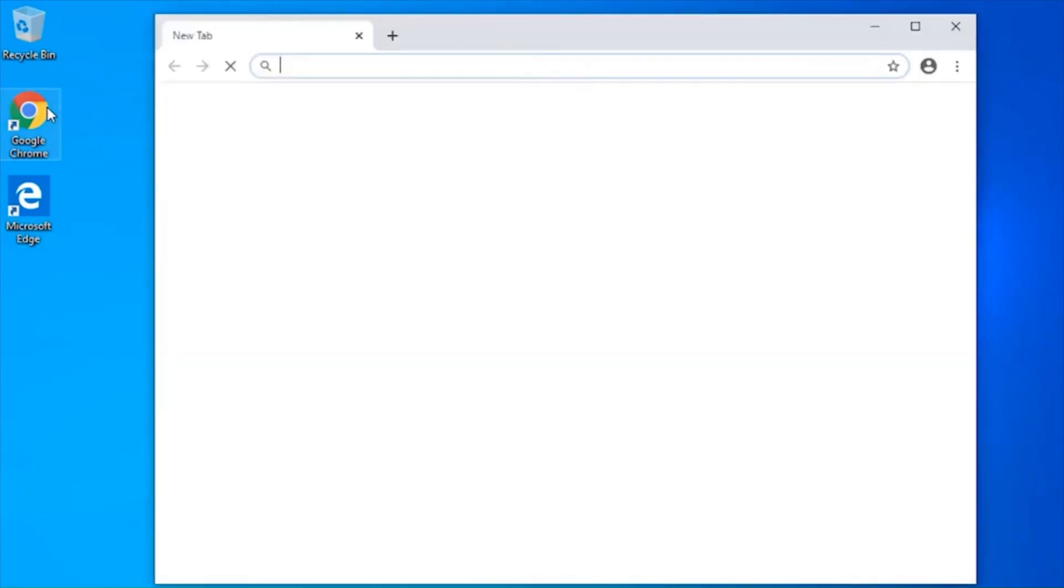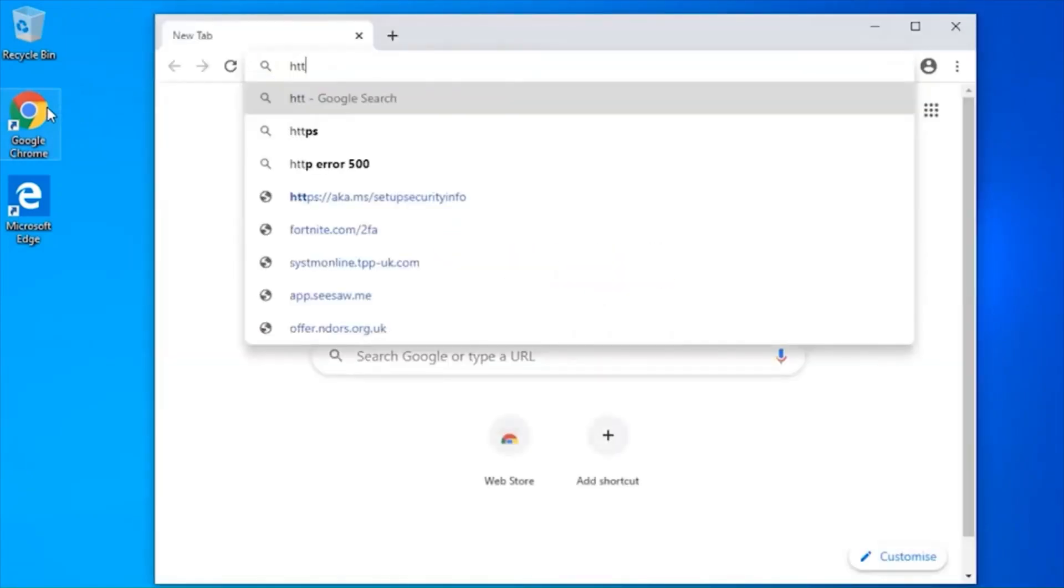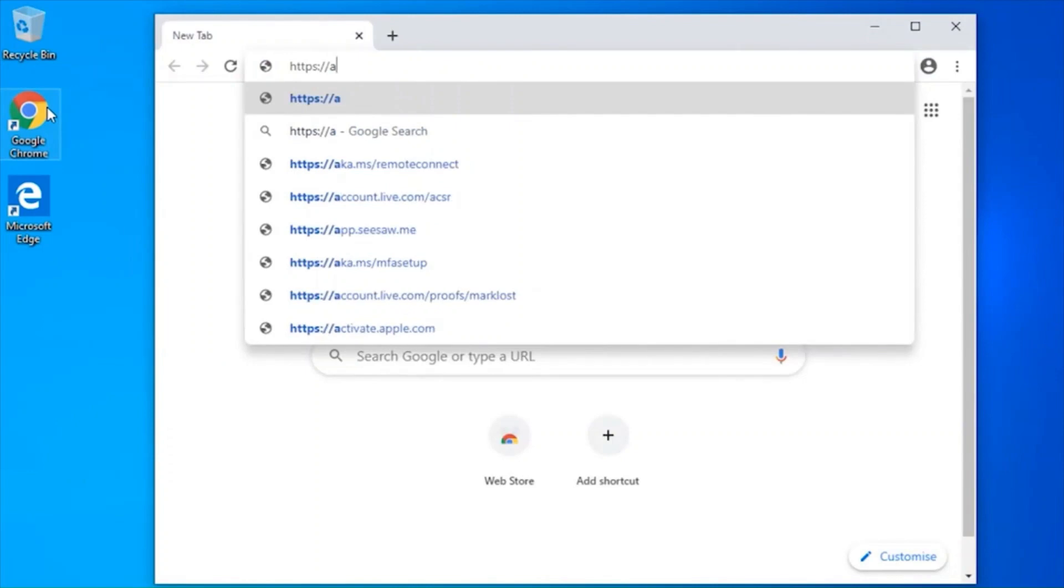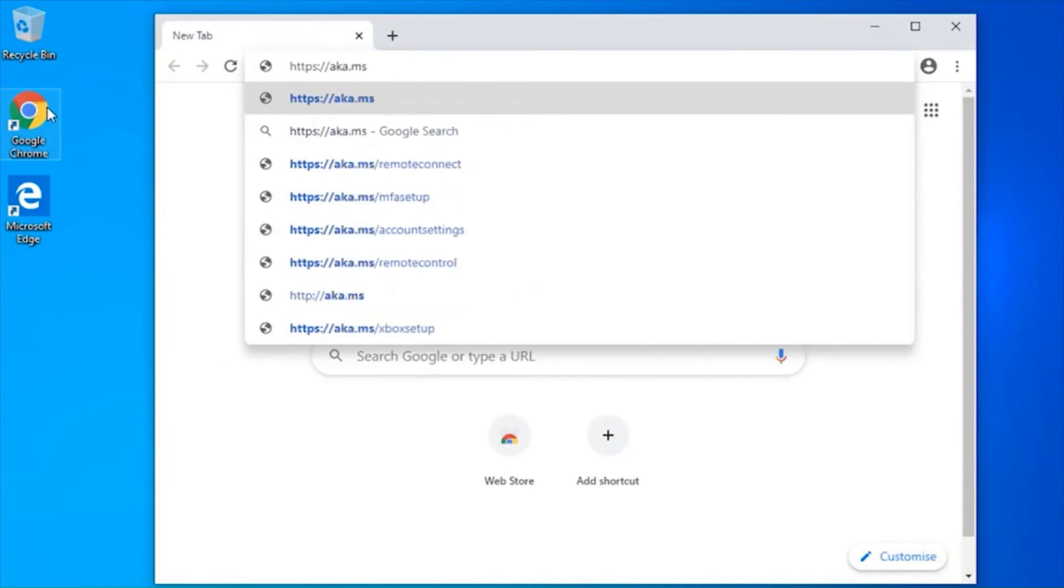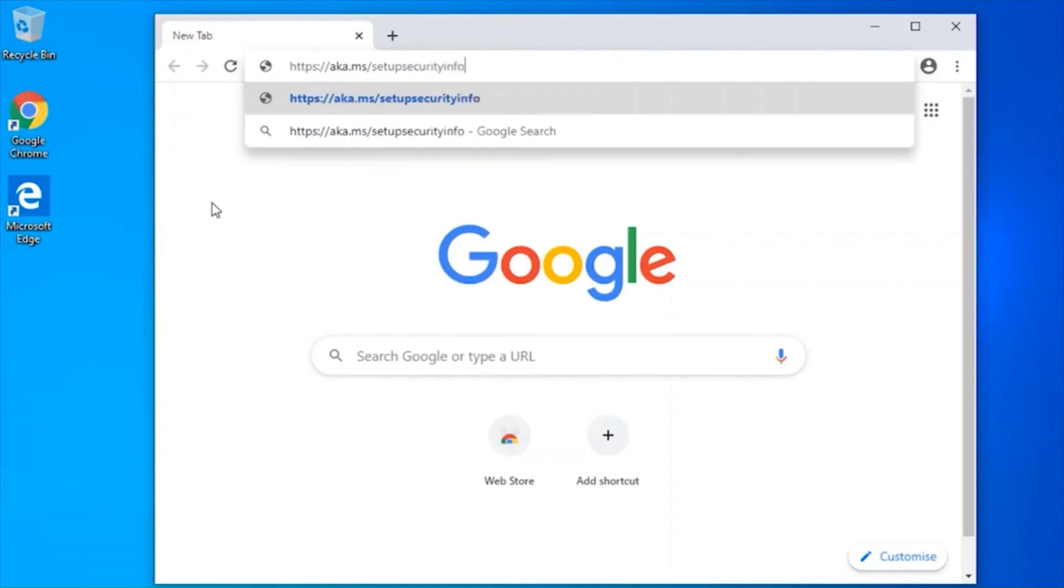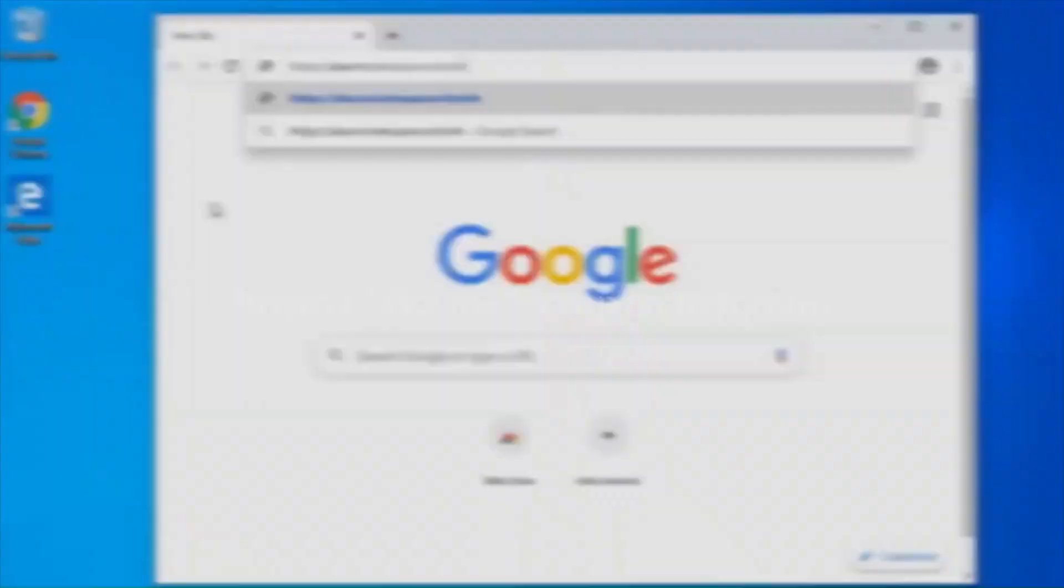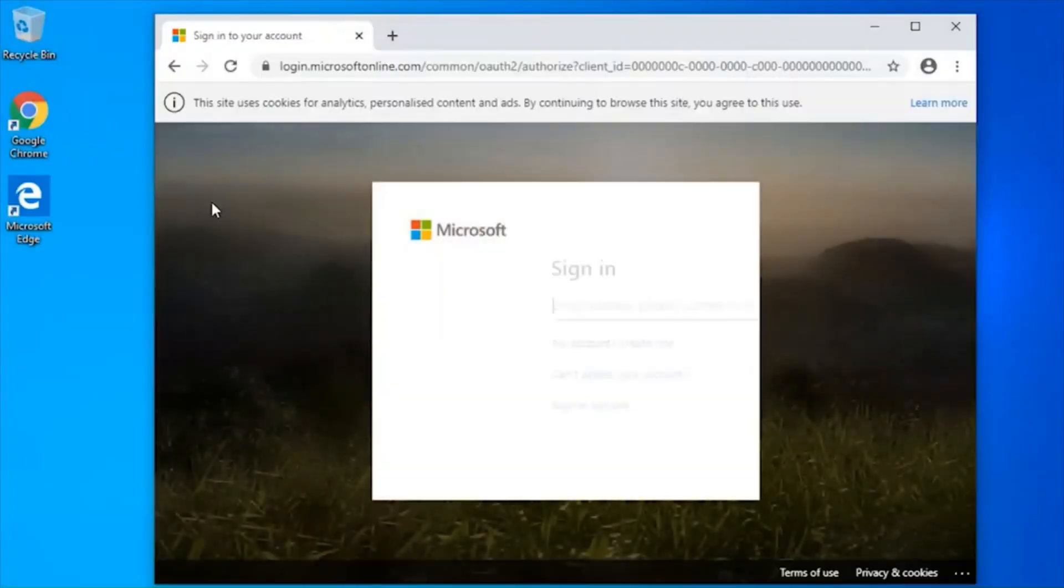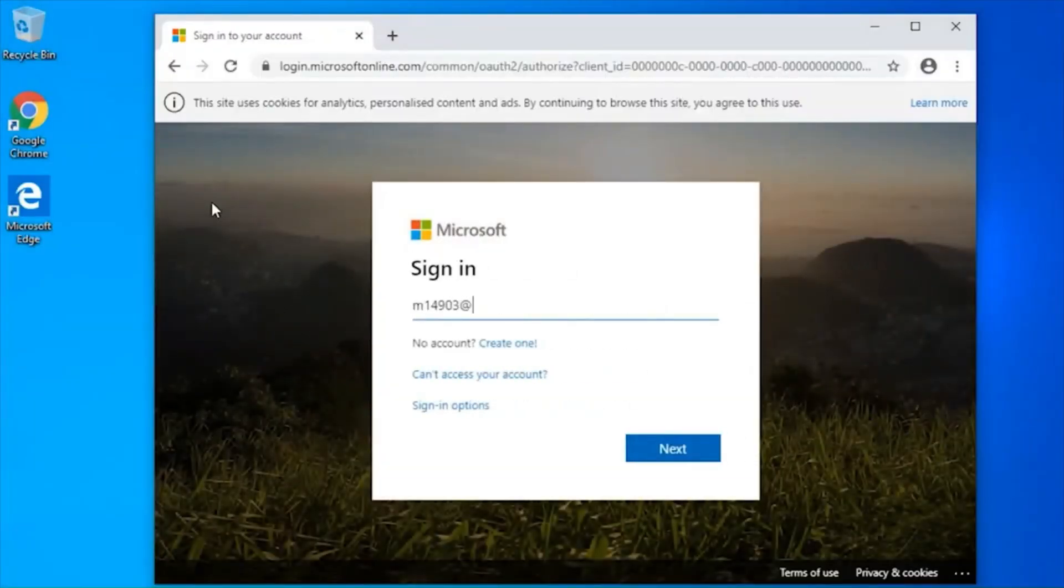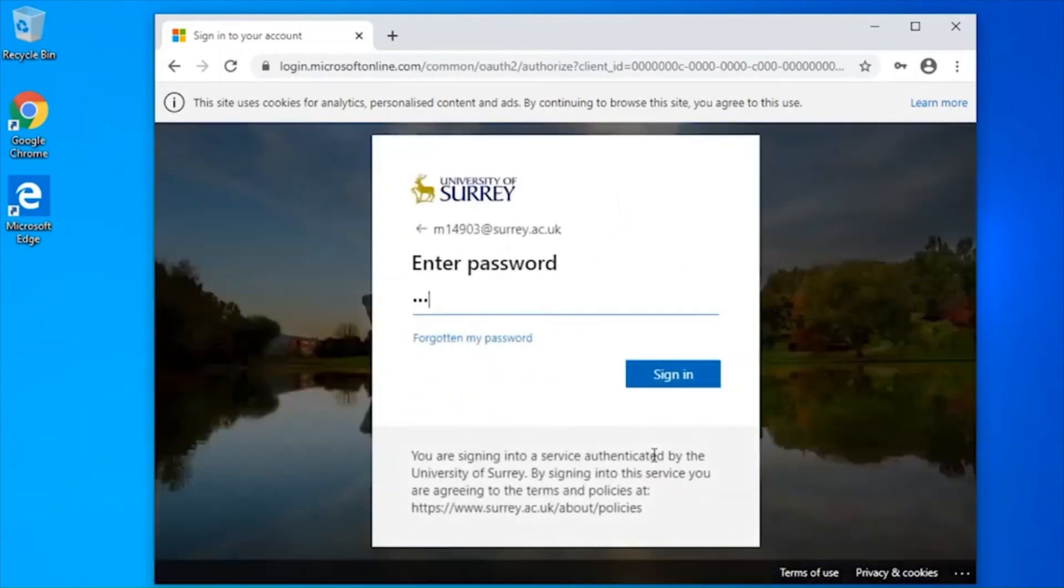On your laptop or computer, visit https://aka.ms/setupsecurityinfo. Enter your username and password and click sign in.